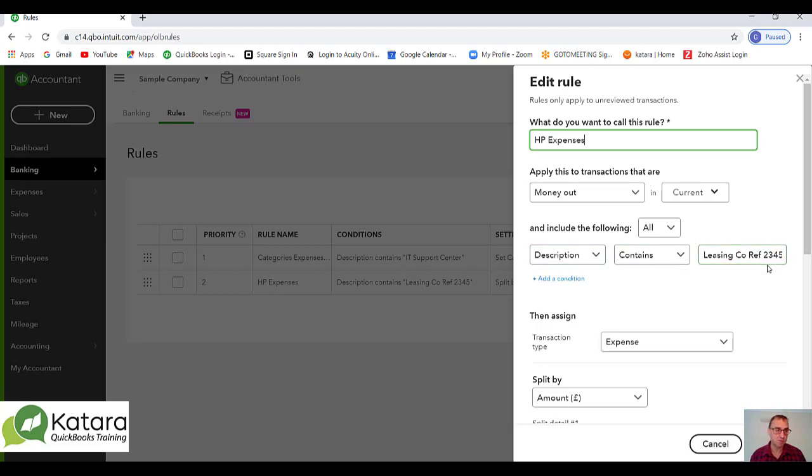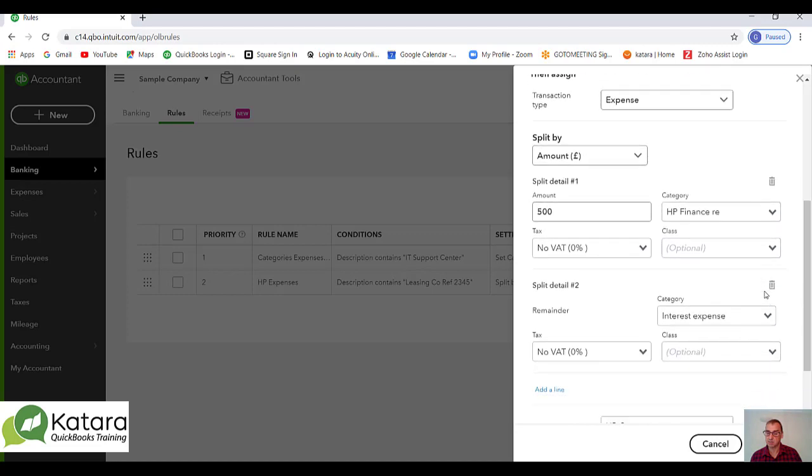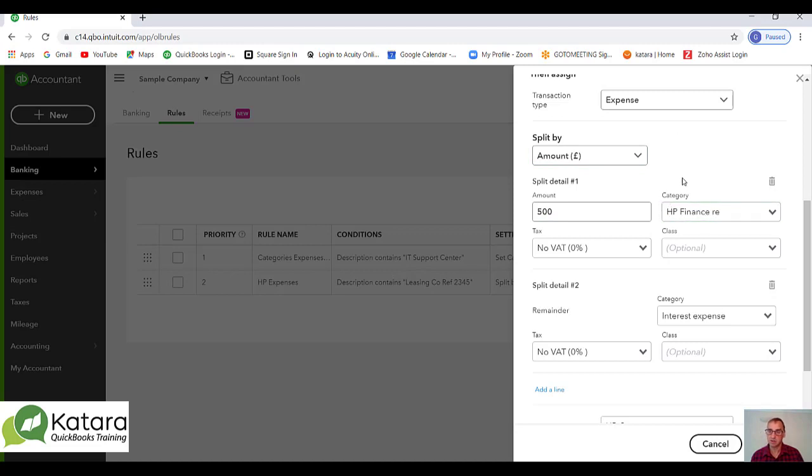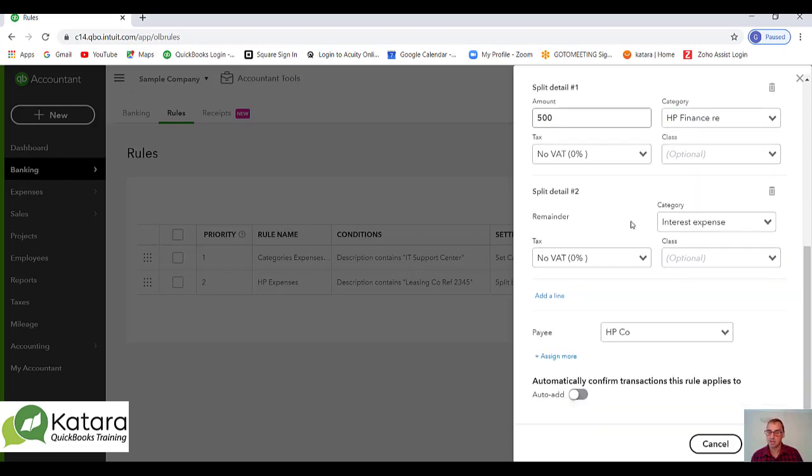In this case, it's creating an expense for me, but you can see that I've asked it to split the amounts of the expense. The first £500 of the entry goes to pay off my liability under the finance agreement, and the remainder of the balance coming through is actually an interest charge that will go to my interest account.